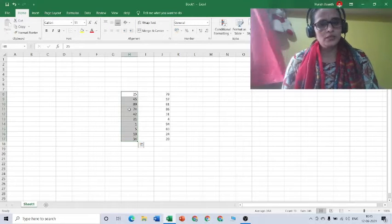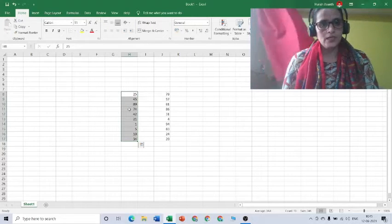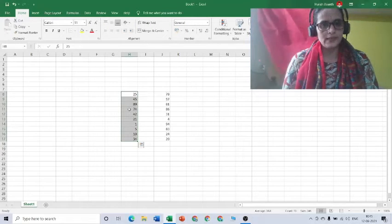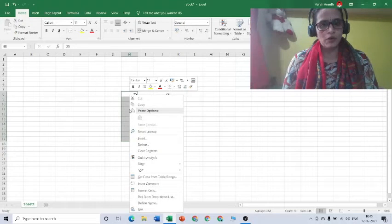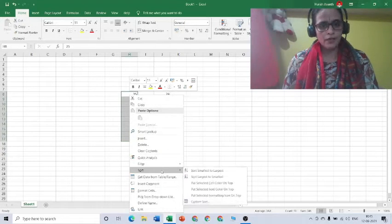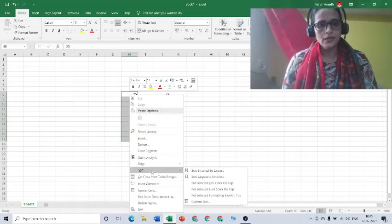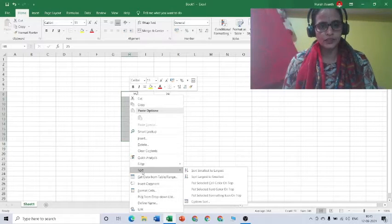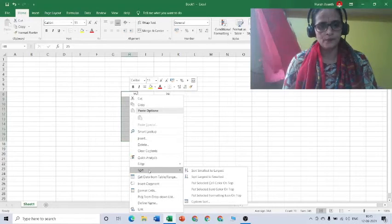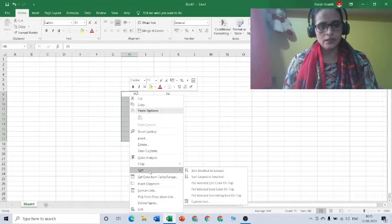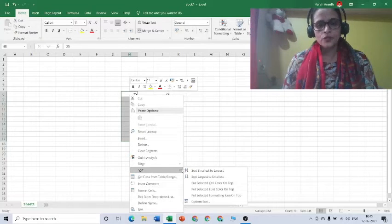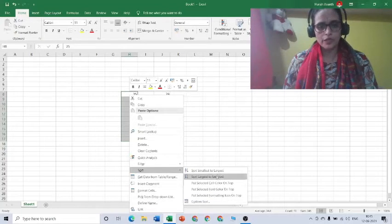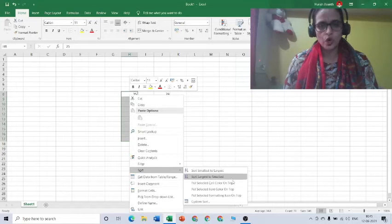What we have to do is select these numbers. After selecting the numbers, place the cursor on the selected part and then right-click the mouse. You will get a pop-up menu where you can find the option of sort. When you place your cursor on sort, you will get another pop-up menu.